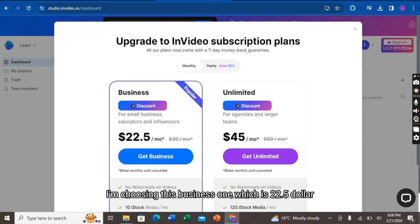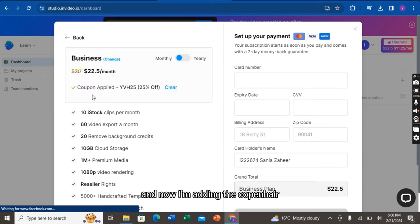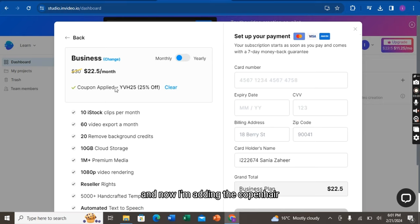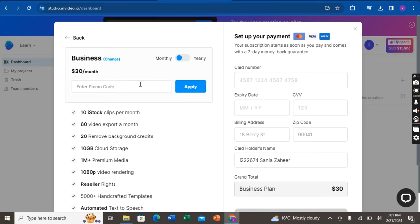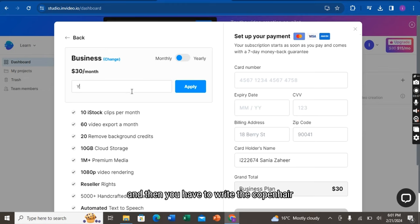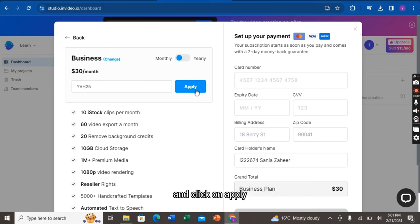I am choosing this business one, which is $22.5. And now, I am adding the coupon here. You first have to clear it, and then you have to write the coupon here. And click on apply.